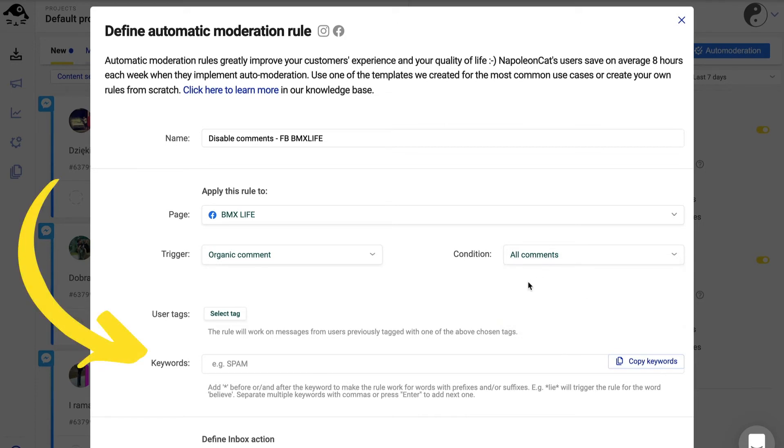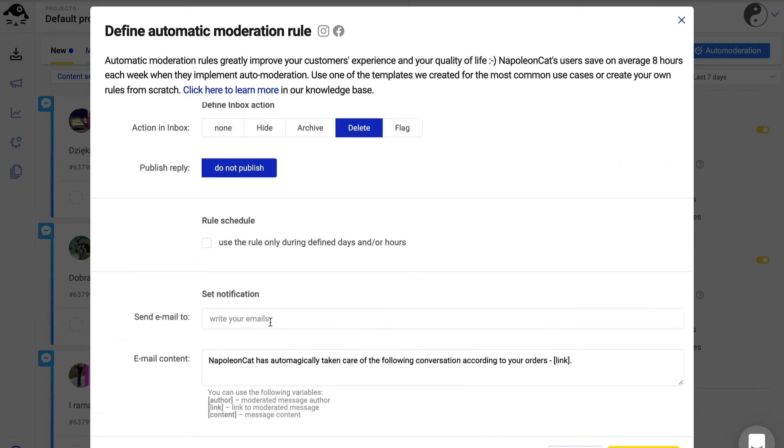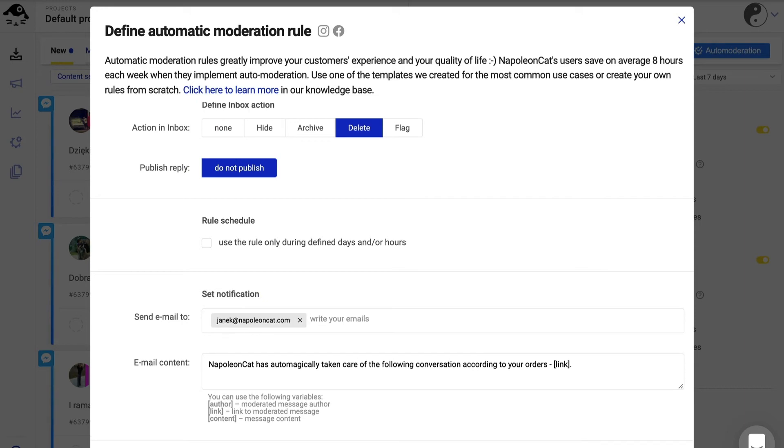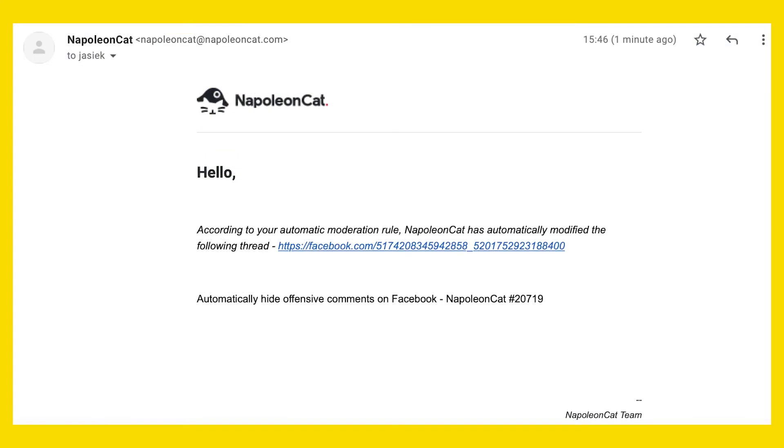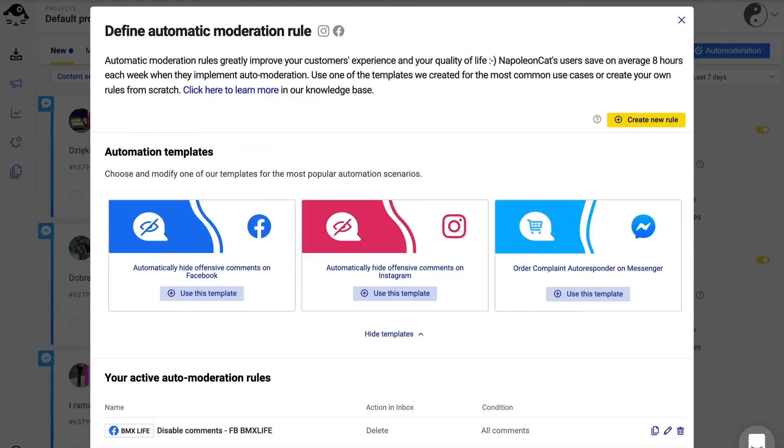Select delete as the automatic reaction. You will also receive email notifications each time an automatic rule is triggered, which will allow you to have more control over your automated solutions. Click on save rule.